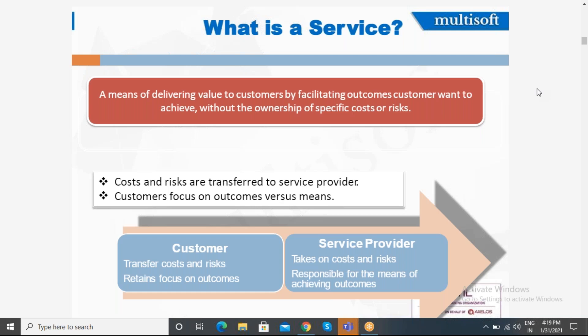The customer focuses on outcomes versus needs. Customers are the people who transfer the cost and risk to the service provider and retain focus on the outcomes. Whereas the service provider takes on the cost and risk and is responsible for the means of achieving those outcomes.